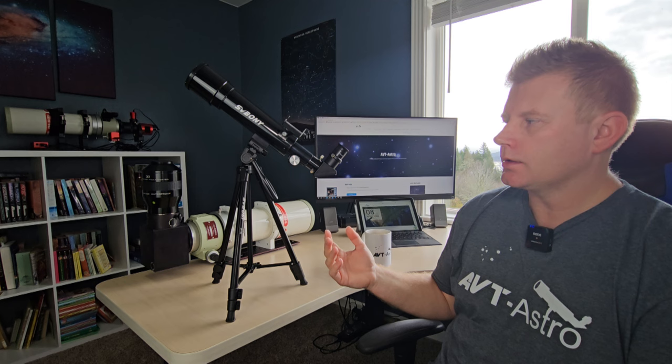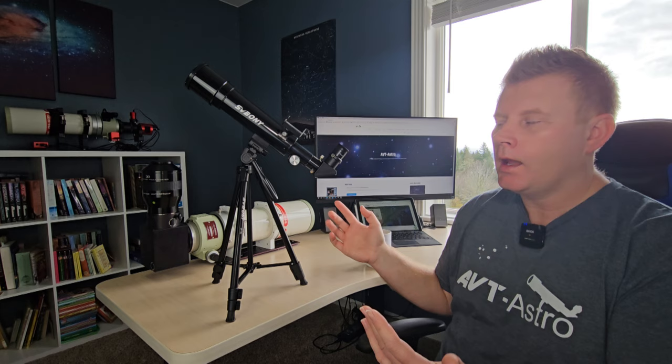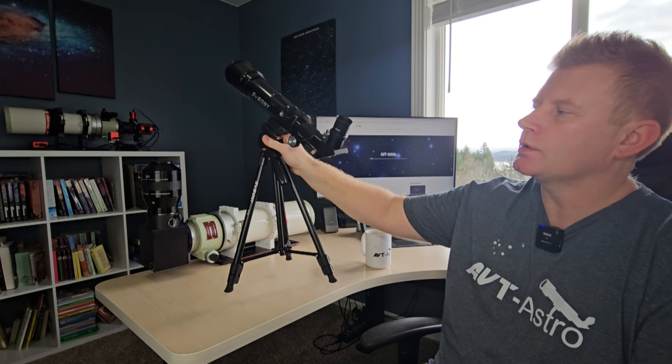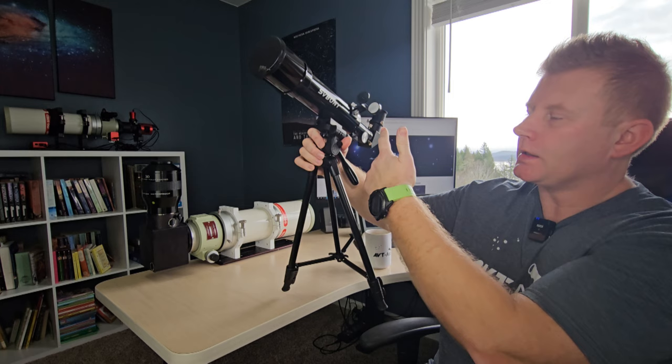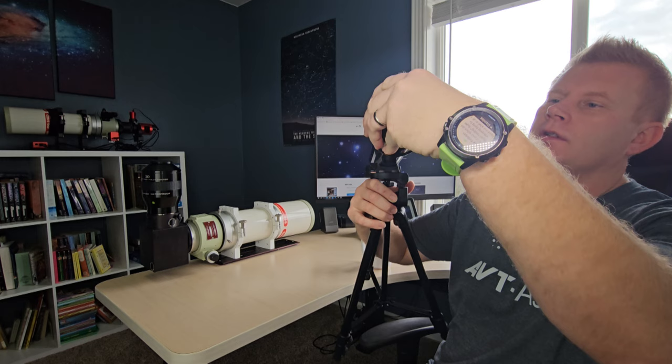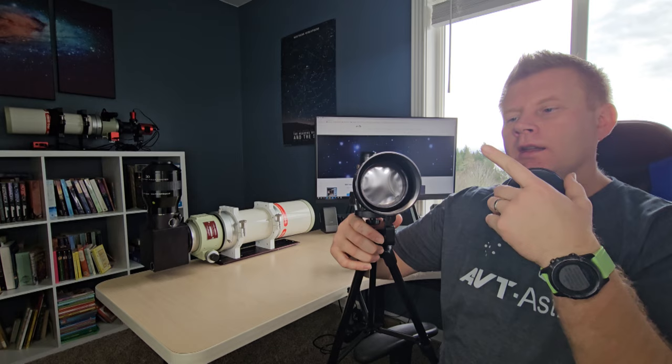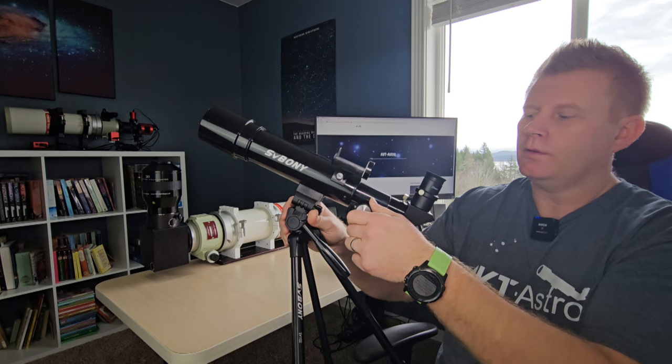For those of you that have been around telescopes for a while, what does this look like? It just looks like an intro level refractor, right? But this guy is actually kind of specifically tailored to do solar observing. Instead of having a regular finder scope, it's got a solar finder scope, so that's really cool. Let's pop the cap open and see what's going on under here. Boom, solar filter already pre-installed.